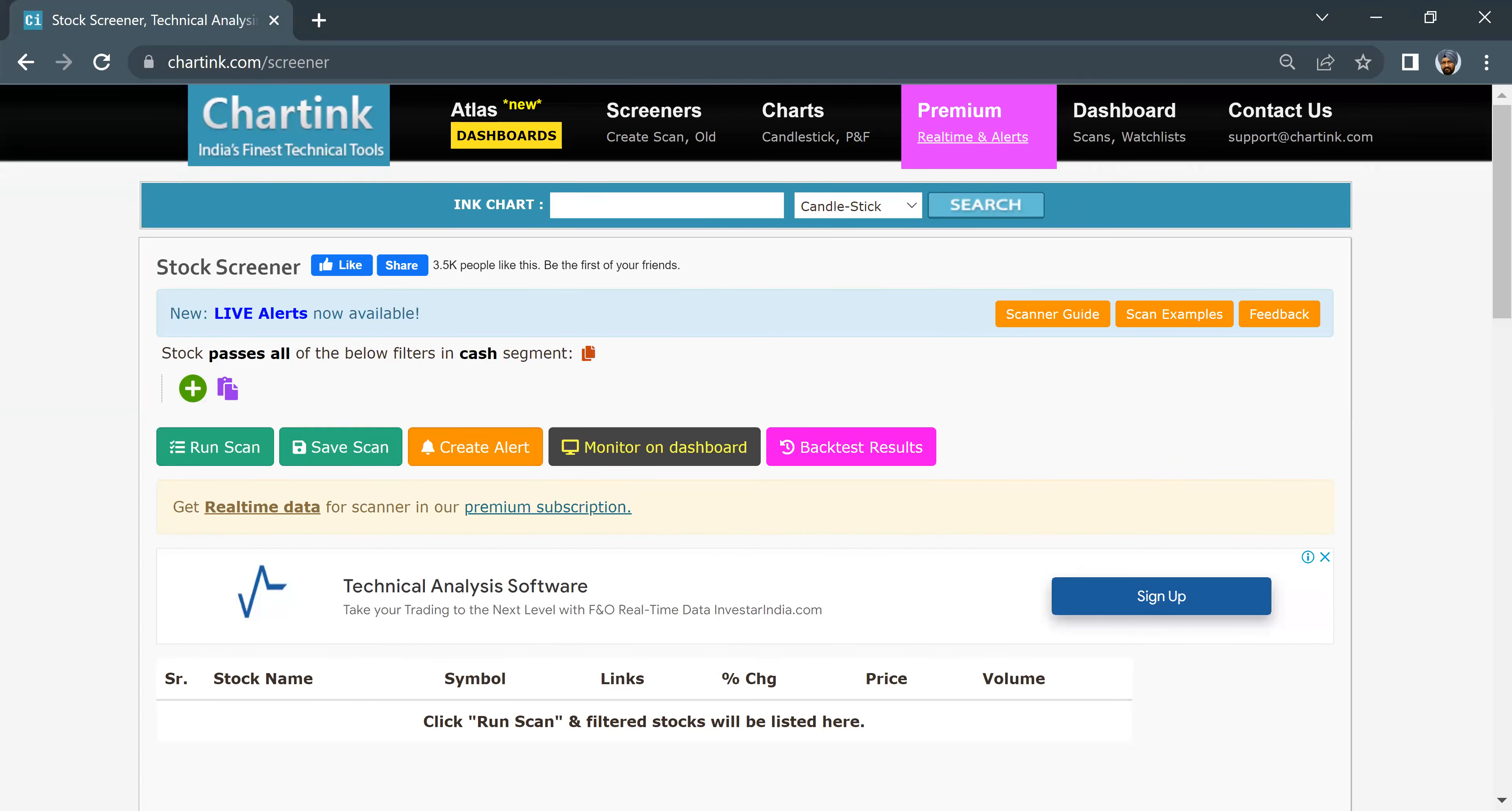Today we will learn to create a gap-up screener. It's a single line screener, very simple.